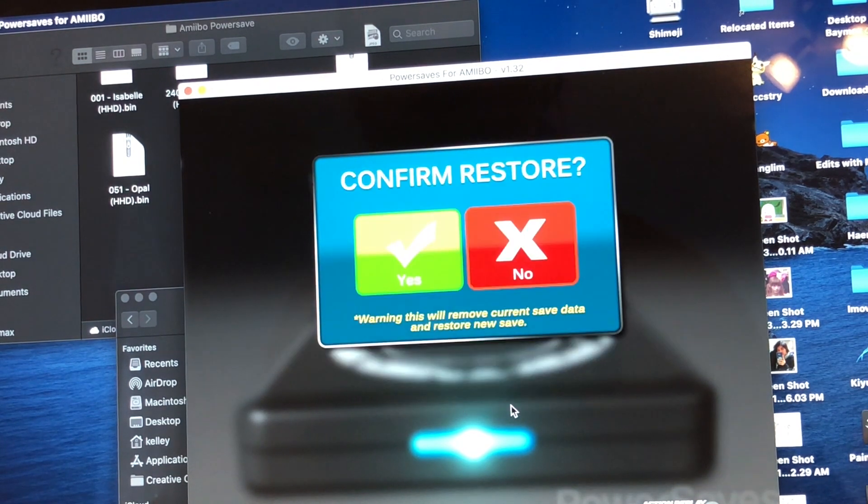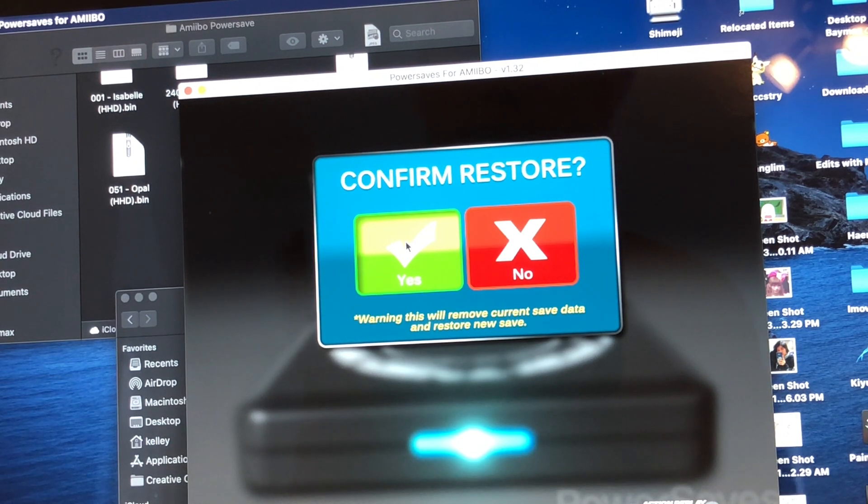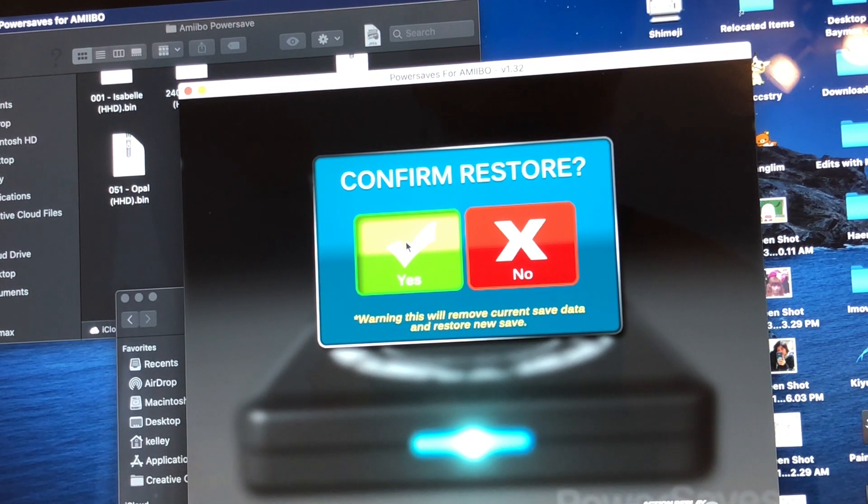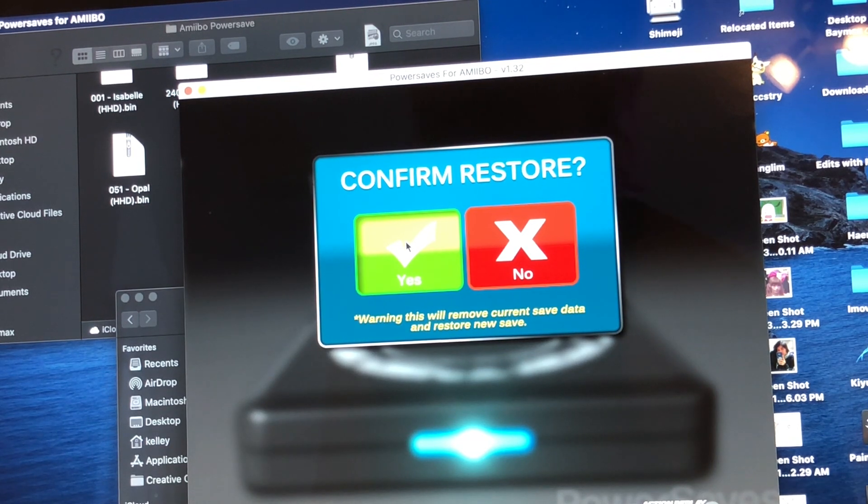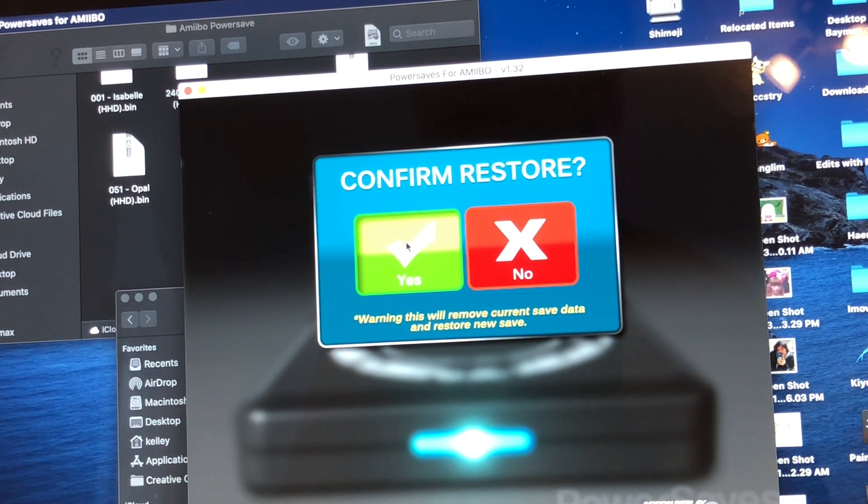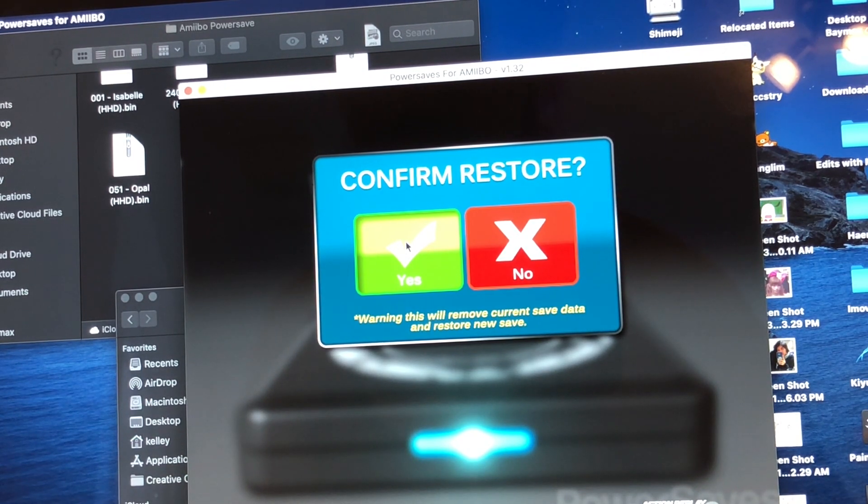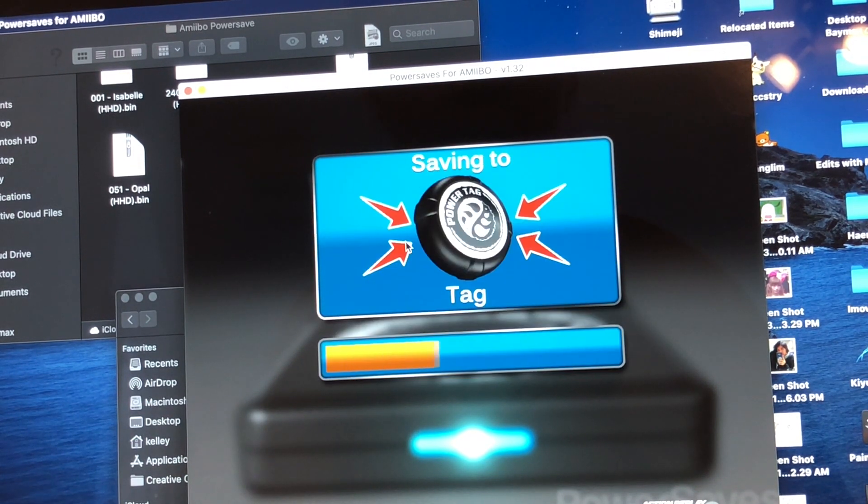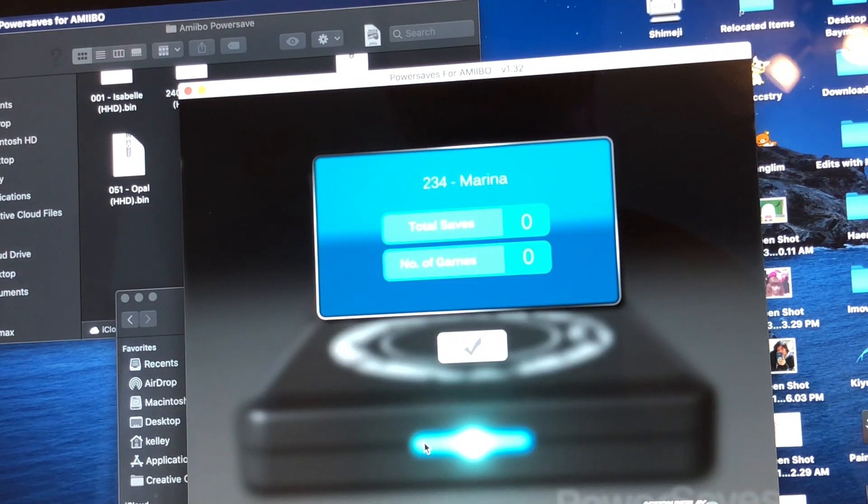You're going to click on the one that you want to upload and then hit the check and hit Confirm Restore. Each time you restore one, the old one will be swiped, so keep that in mind that you have to redo it, recharge it every single time. And once you've confirmed the restoring, the Power Tag specifically is going to register it and then you're going to be able to use it as an amiibo.